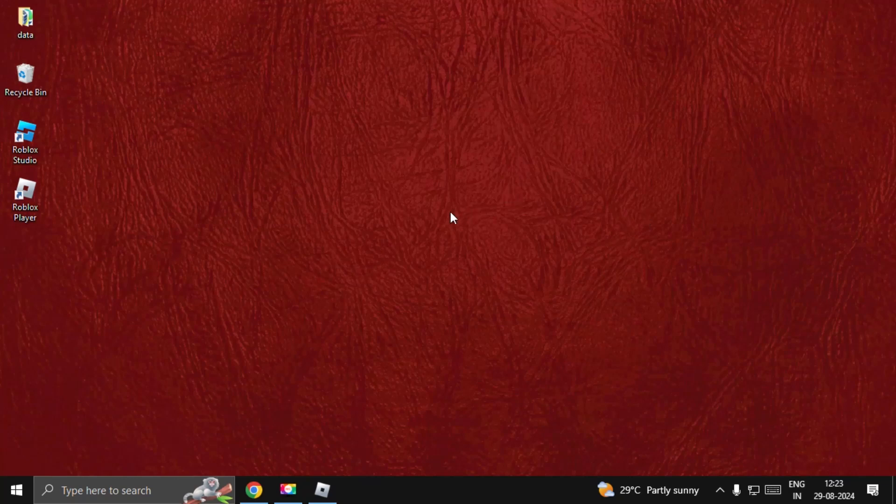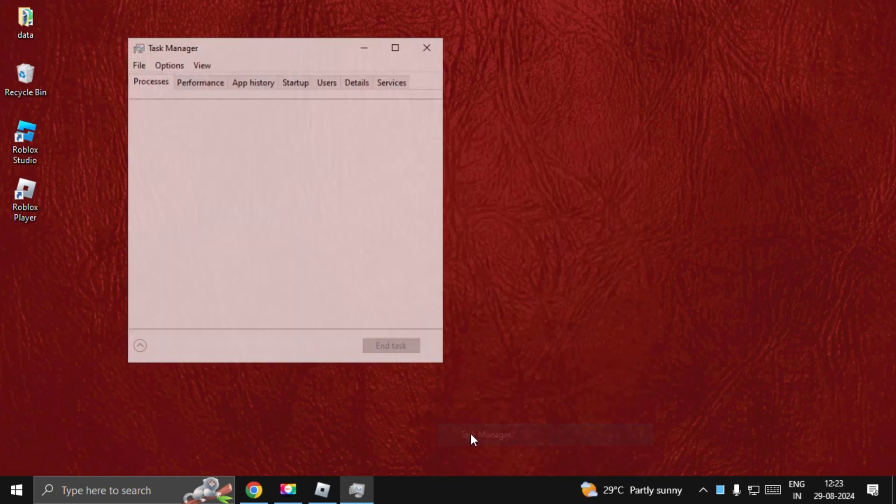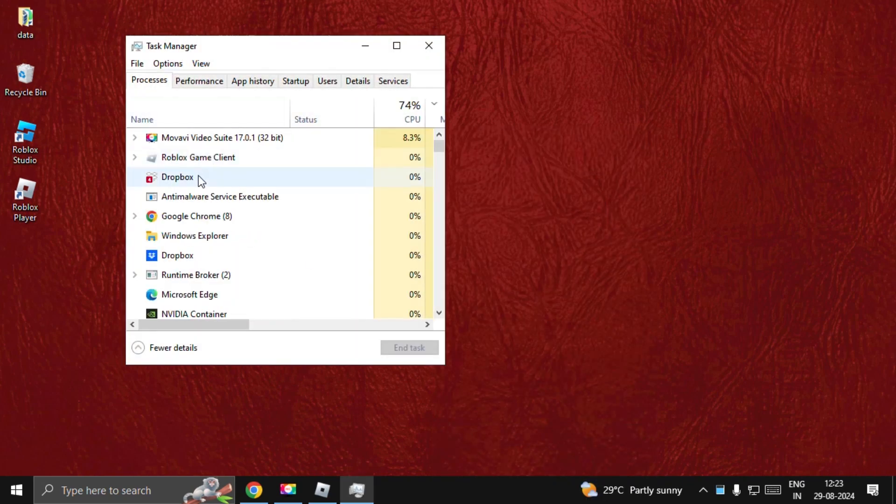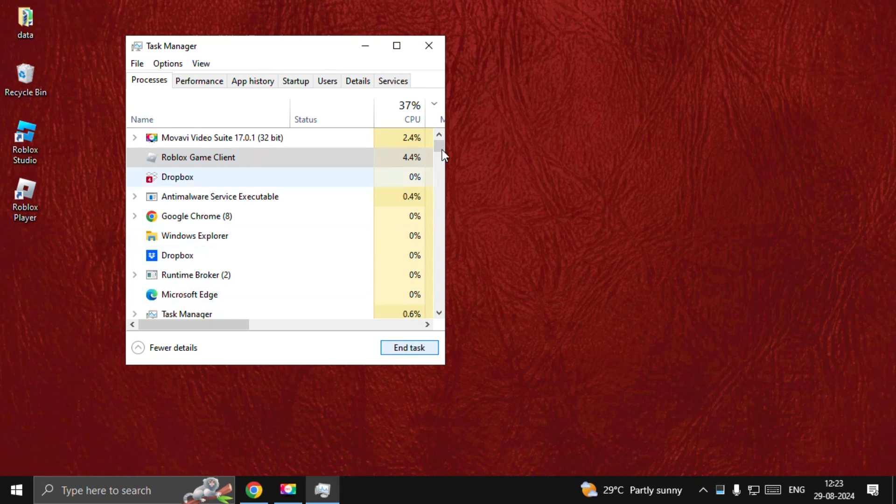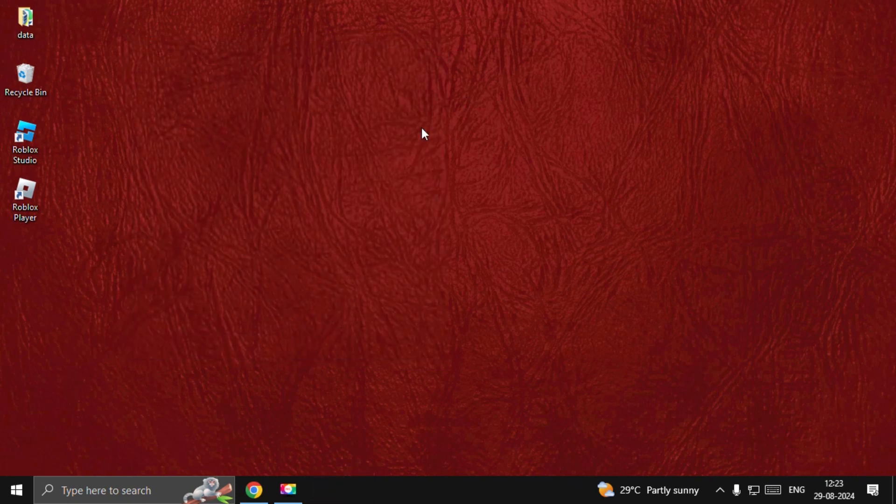Hey guys, I will show you how to fix 'something went wrong' in Roblox. In the first step, we need to close the game completely. Open Task Manager, find Roblox Game Client, and choose End Task.